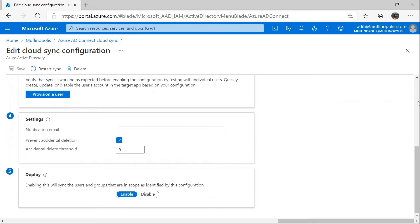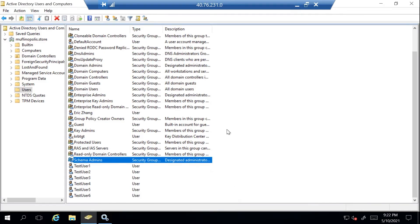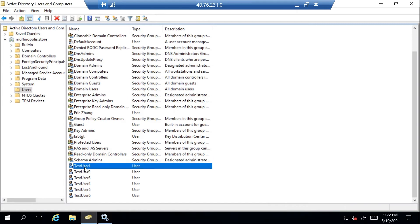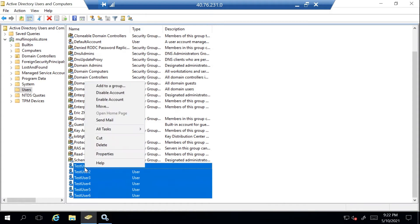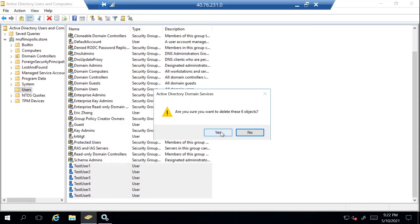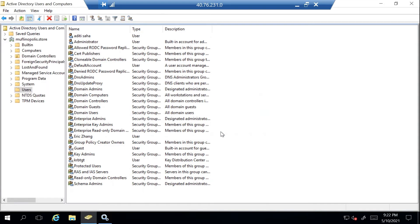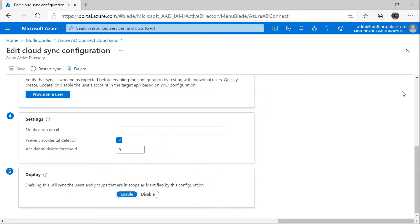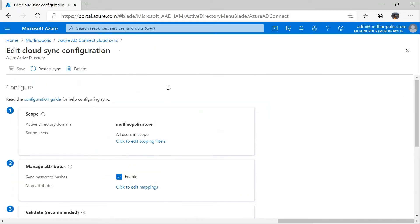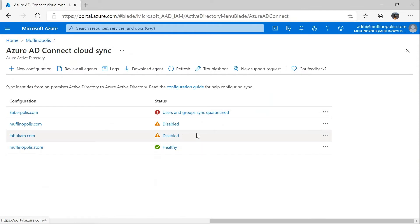Moving on to my Active Directory server — this is my domain controller. As you can see, I have six users which are already configured and provisioned to Azure Active Directory. I'm going to go ahead and delete all six users from my Active Directory. Pressing yes for confirmation and all these six users are now deleted. Now I'm going back to my configuration page. When I look at the job status, it's still showing as healthy. I do expect the job to go into quarantine during my next synchronization cycle.